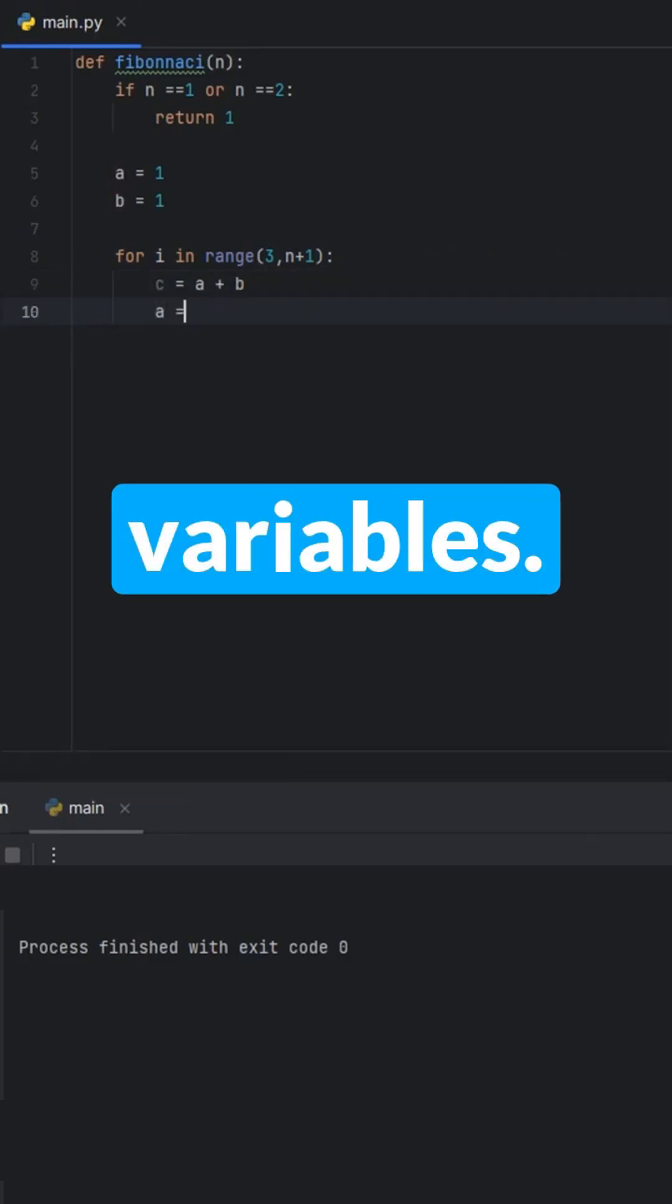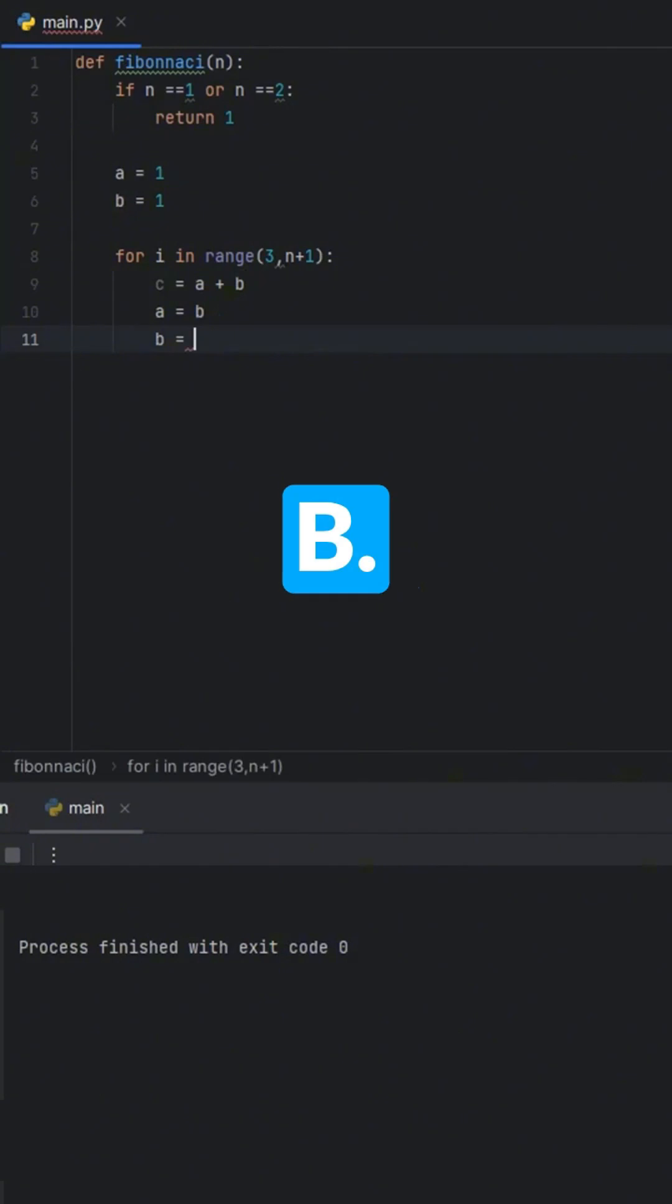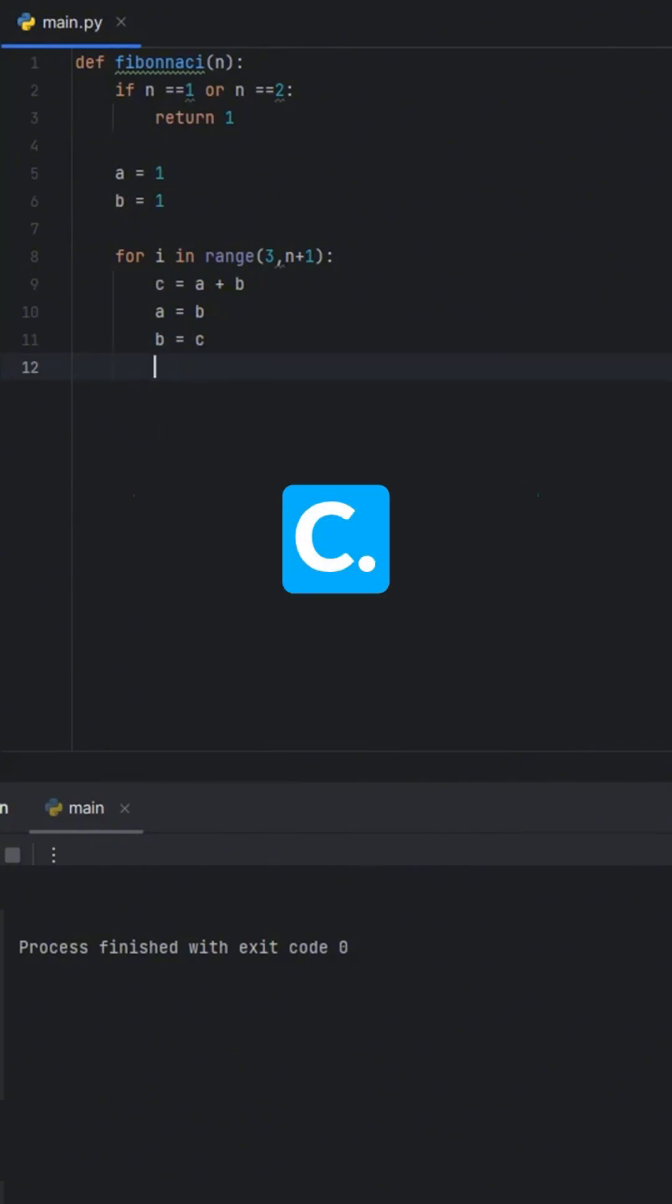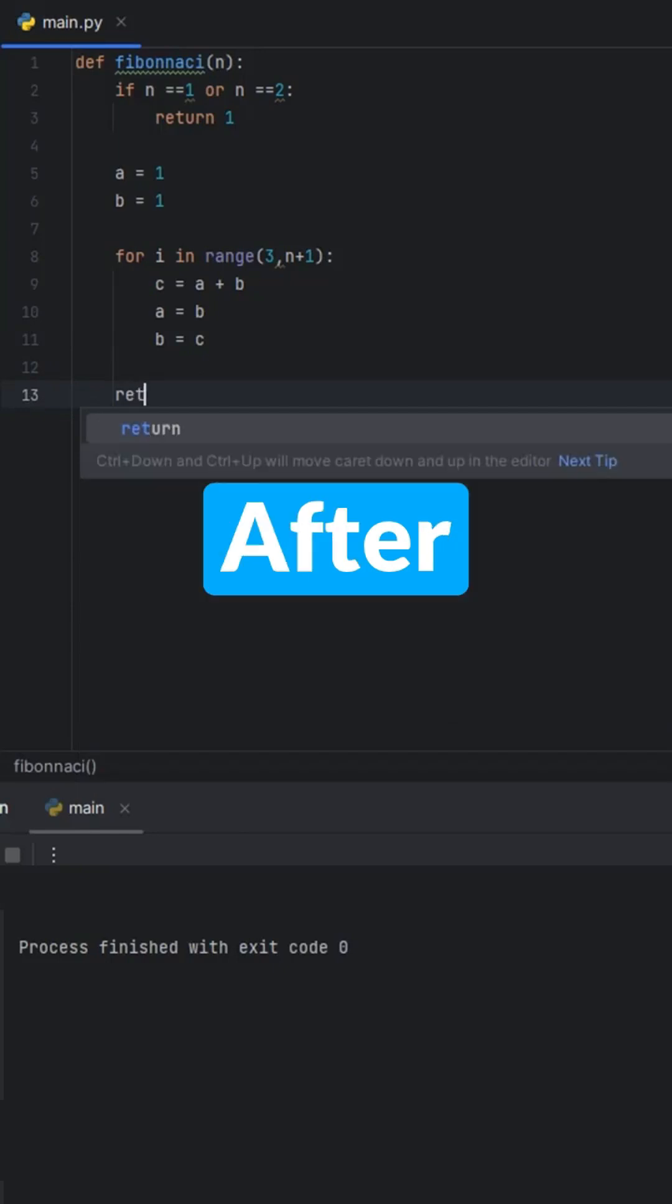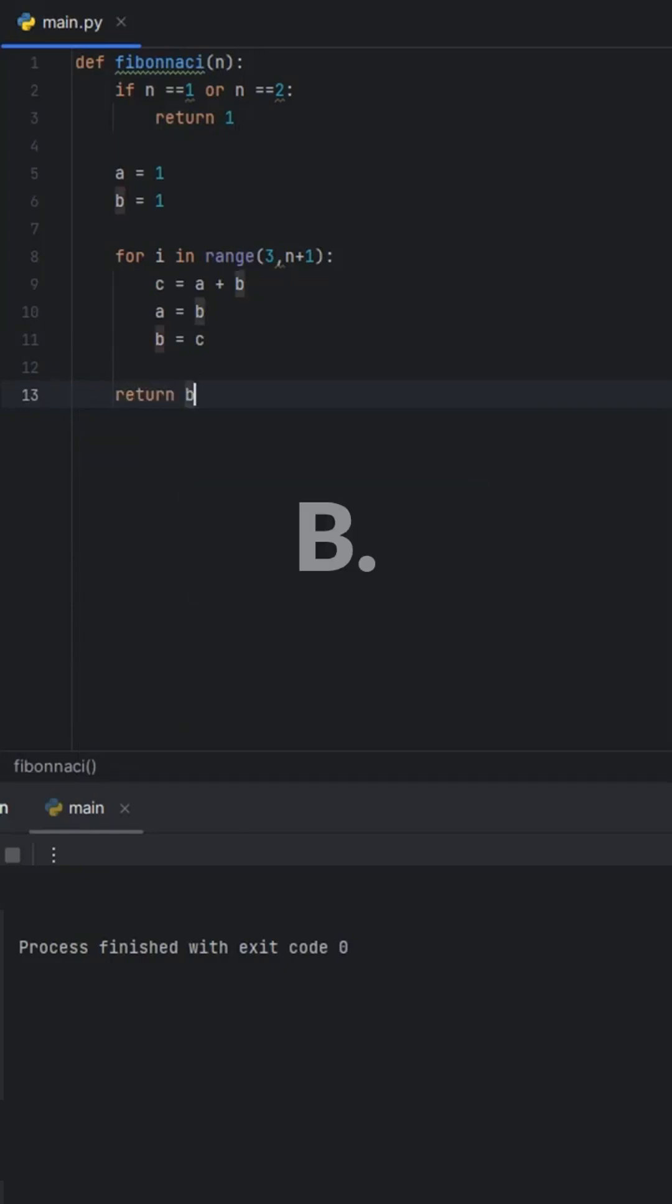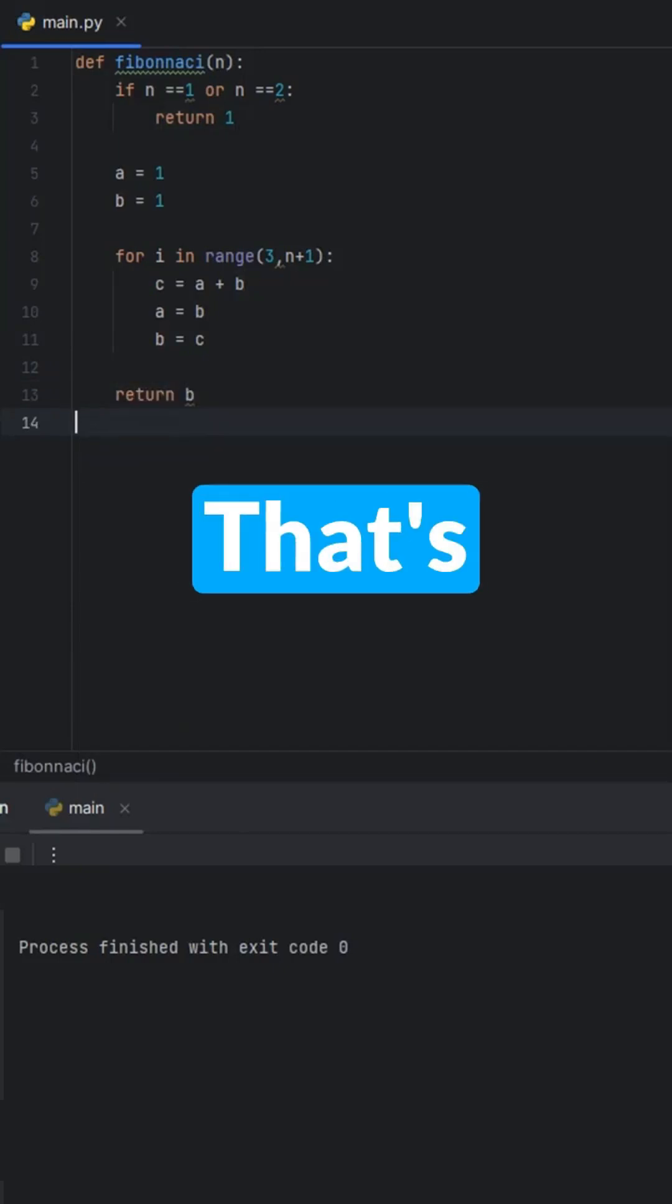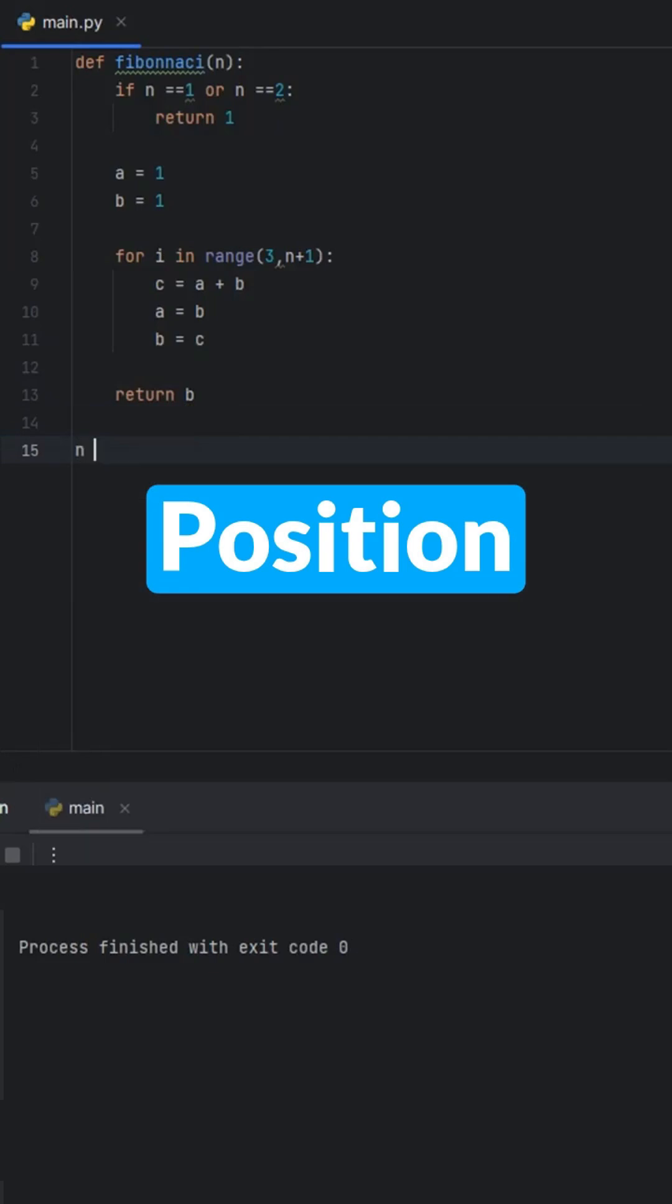Then we update our variables. a becomes the old b and b becomes c. This moves us forward in the sequence. After the loop ends, we return b. That's the Fibonacci number at position n.